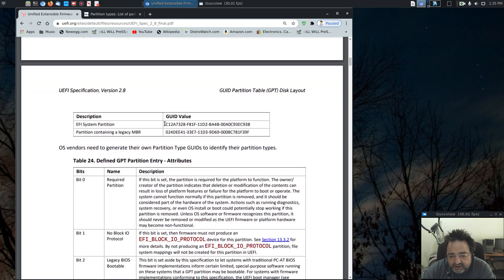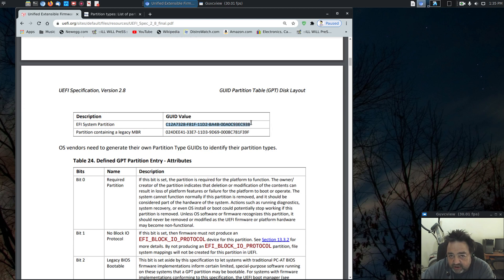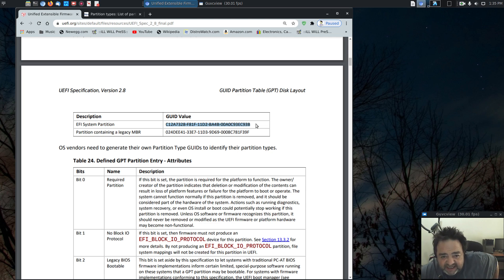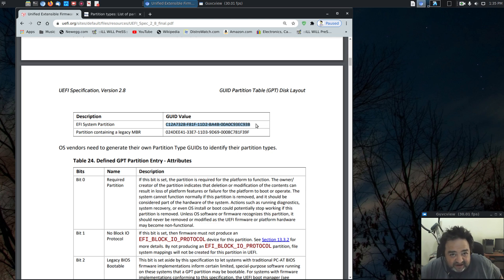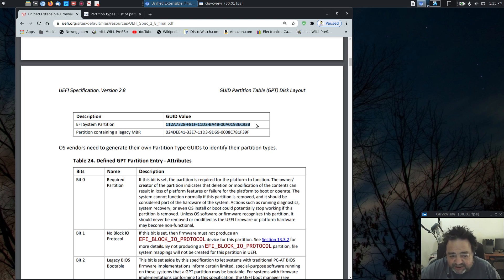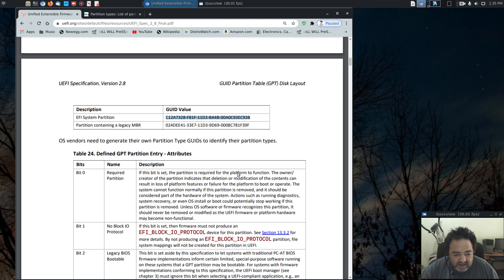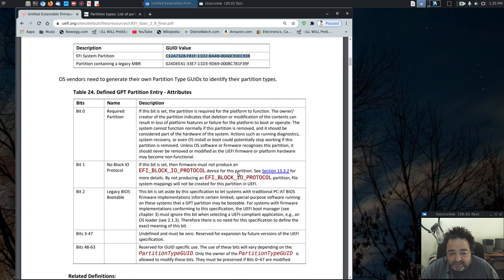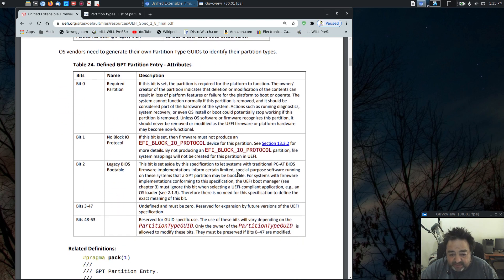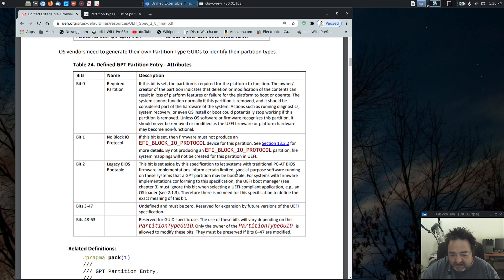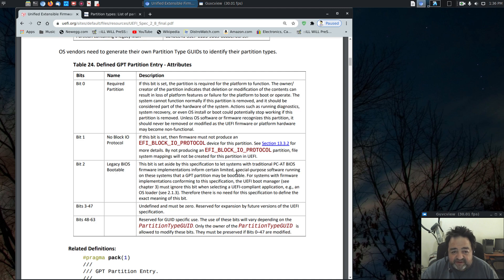Now, an EFI system partition should always have this GUID for the partition type. This is not a flag. It's a long string of code indicating the partition's use in the system. GPT does define some attributes, which I guess could be argued are similar to flags, but they're not really flags and they're not called flags in GPT specification lingo.